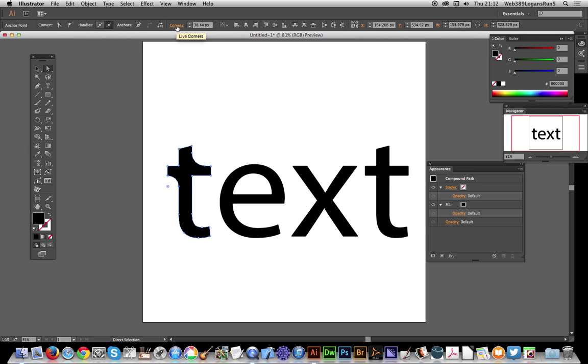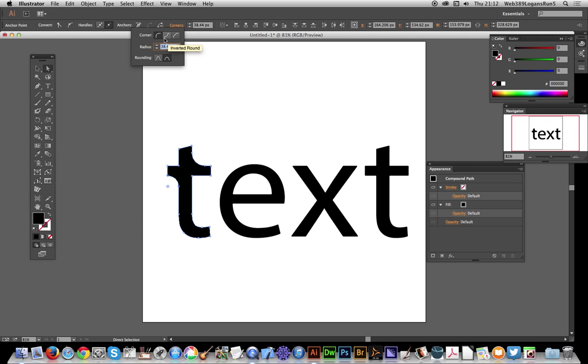Rounded corners live corners. Basically you've got a few options: inverted, round, chamfer, and also radius. Now you can actually use the radius here so I'm just going to modify it here.